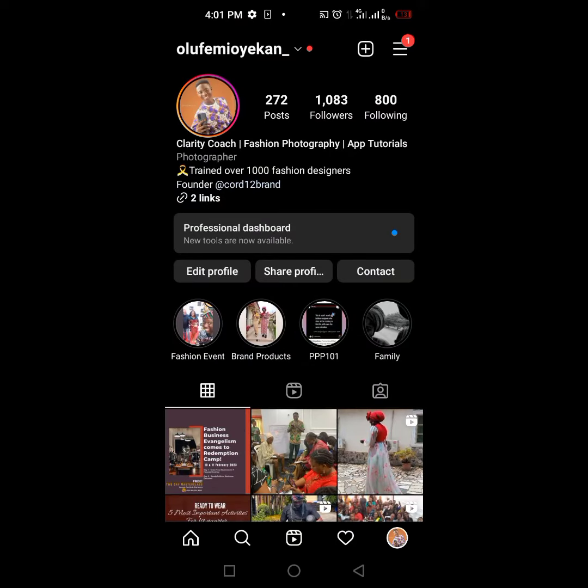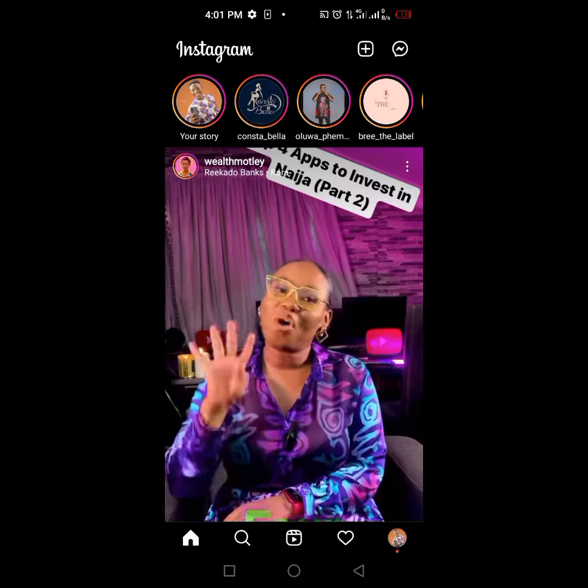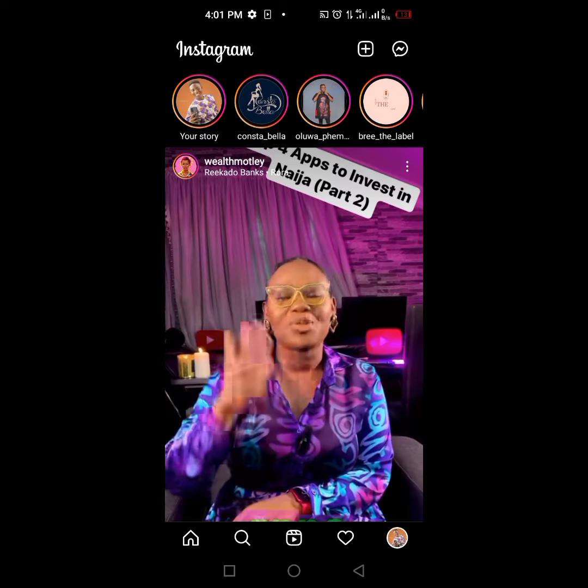This is my Instagram and I'm going to use it to teach you how to delete your Instagram account permanently. What you want to do is click on your profile if your Instagram is like this.